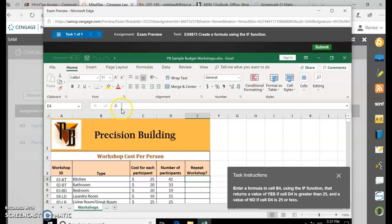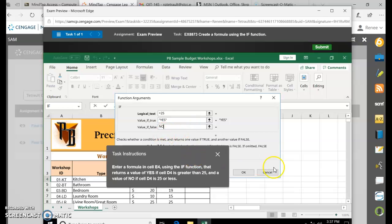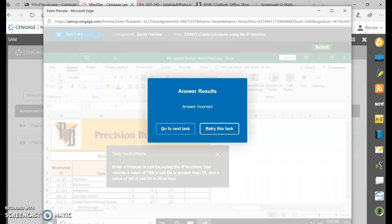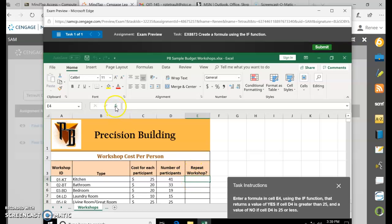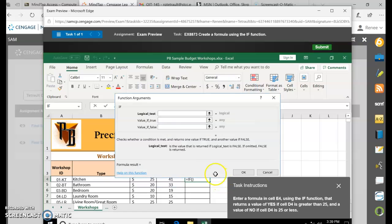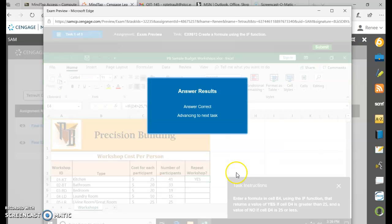Let me try that one more time. In E4, open Insert Function, choose IF, and click OK. The logical test is D4 greater than 25 — note it is just greater than, not greater than or equal to. YES for the true value and NO for the false value. Click OK. There we go.